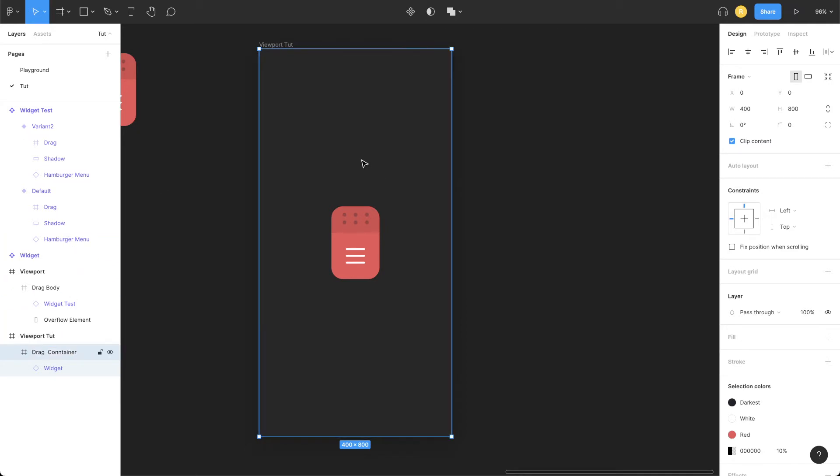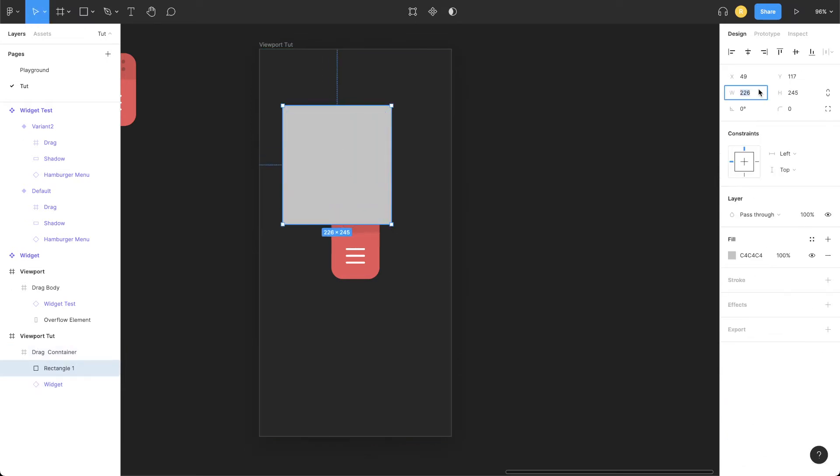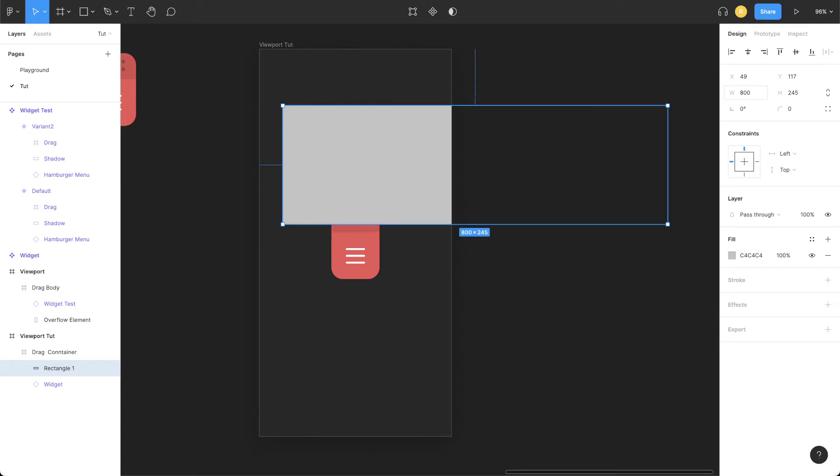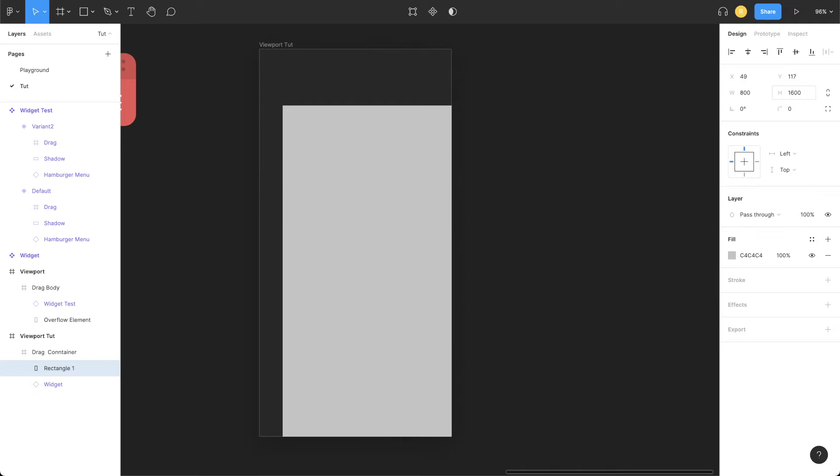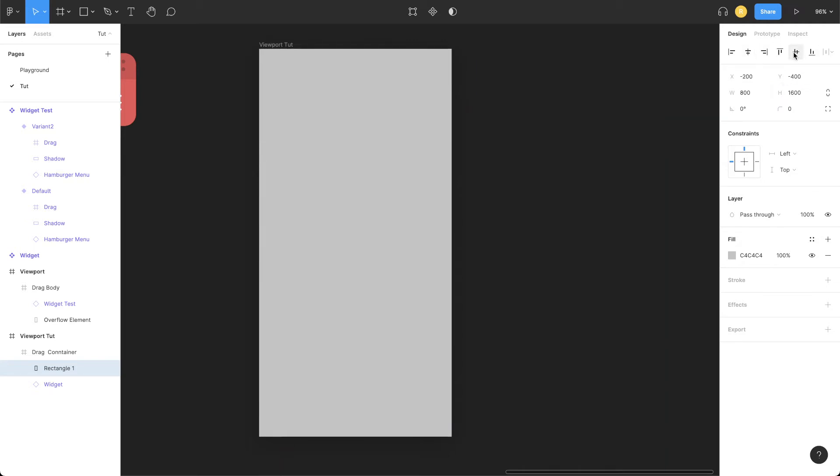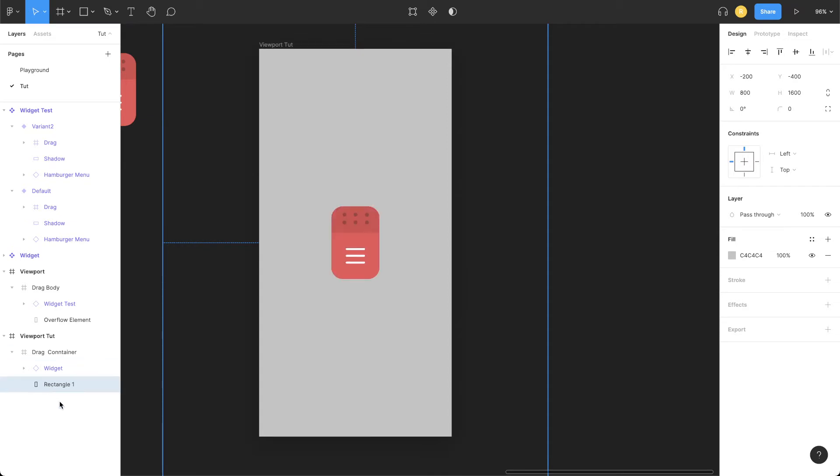Now let's draw a rectangle inside this drag container. Now width and height of this rectangle should be double the width and height of its parent element—that is 400 into 2, 800 by 1600. Let's align it to the center of its parent element, let's move it down, and rename this to overflow element.